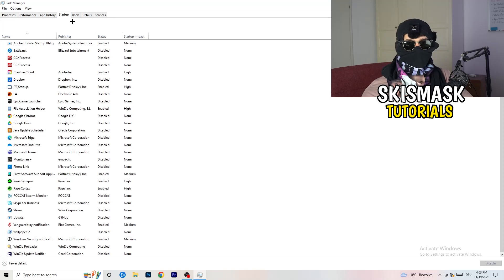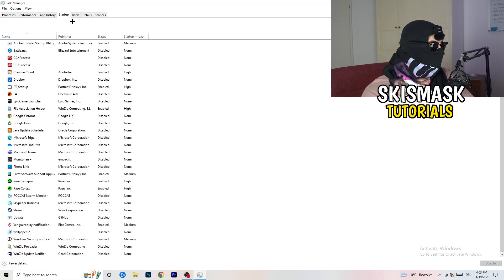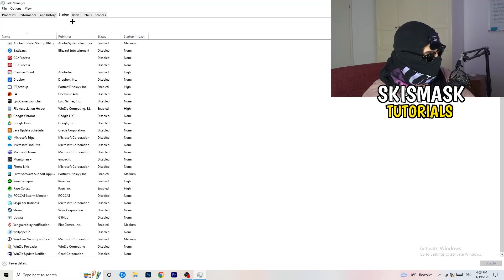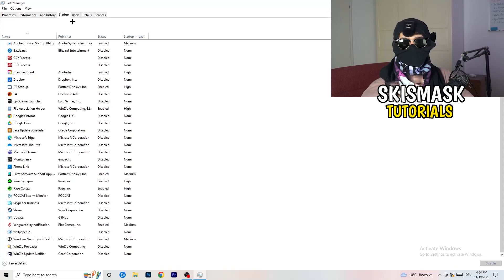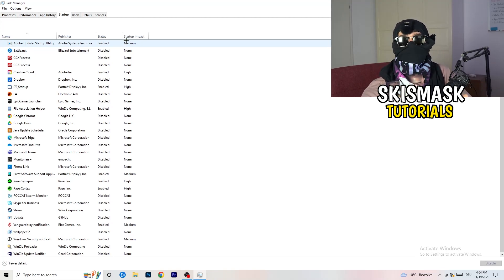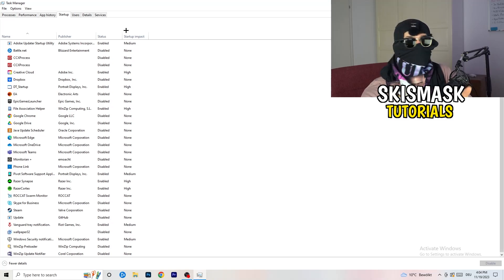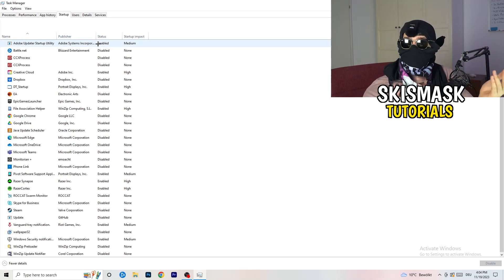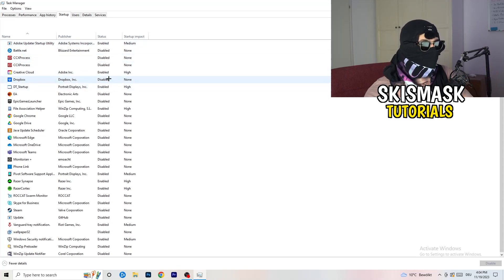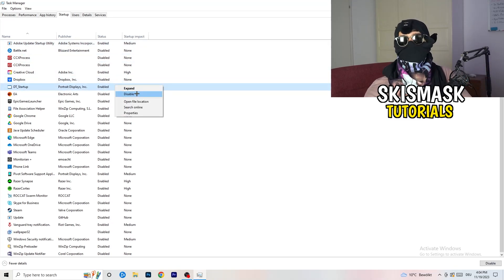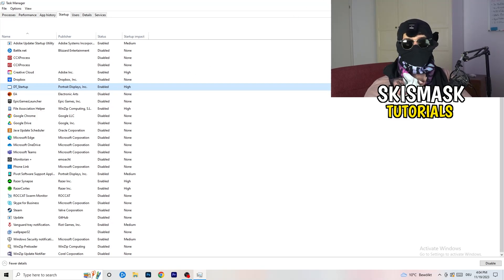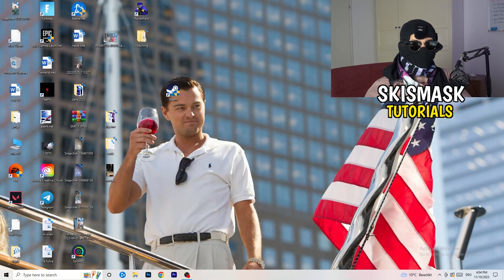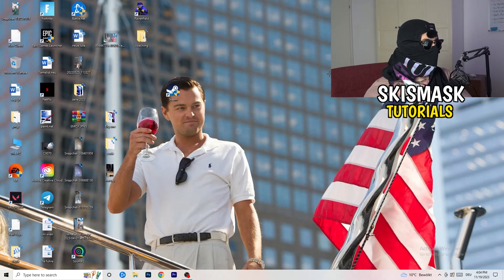Next, click on the Startup tab in the top left. A lot of problems start here. If you have too many programs starting when your PC boots up and running in the background — without you even knowing — it will cause FPS drops on a low-end PC. Go through the programs you don't need, right-click them, and click Disable. Then close Task Manager.